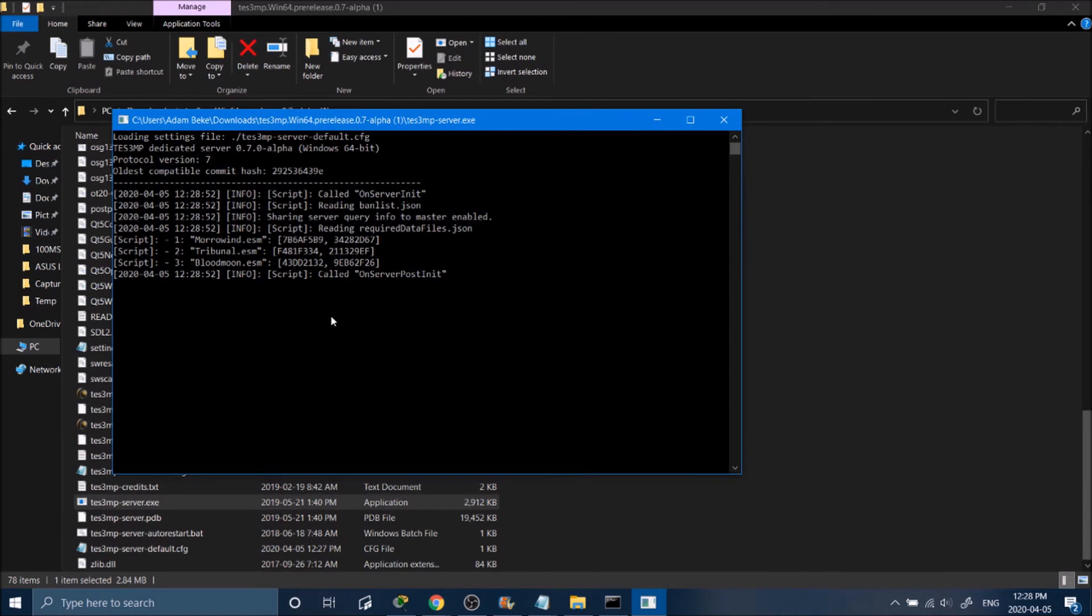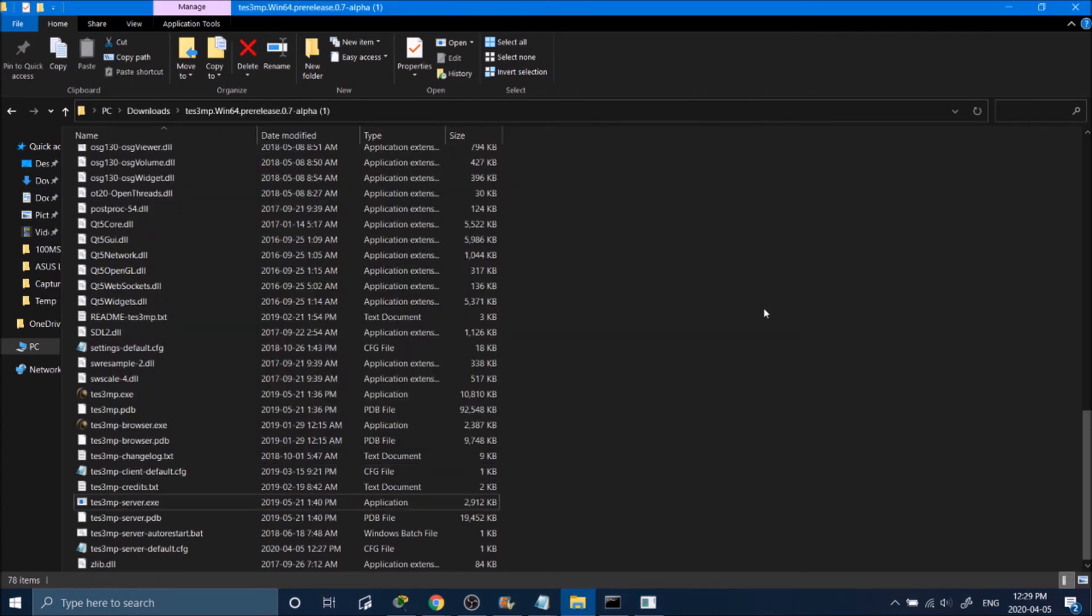You might have a pop-up asking you to allow, and you will hit allow. Once this is run, you can go ahead and exit out of there.